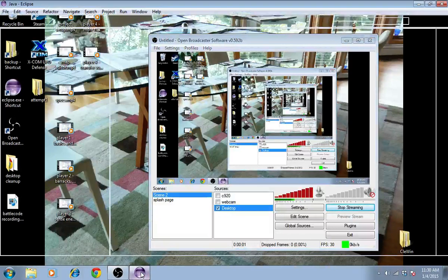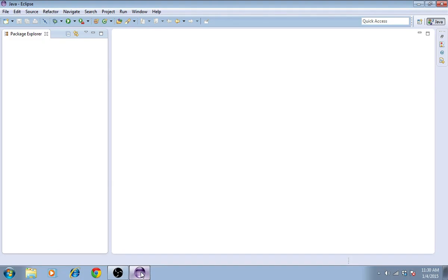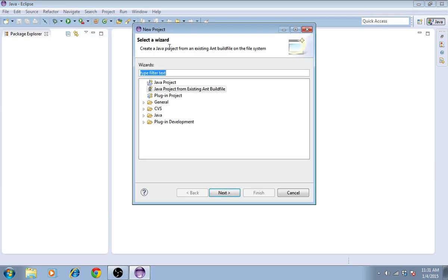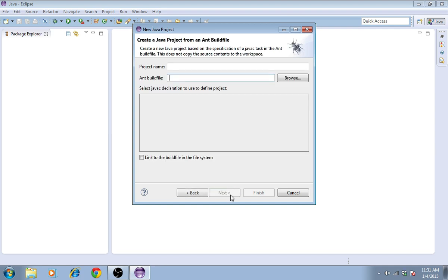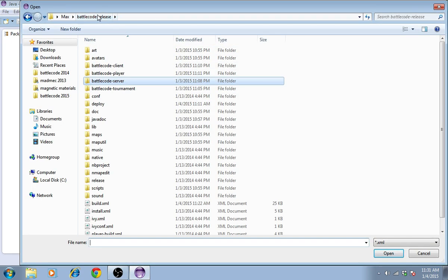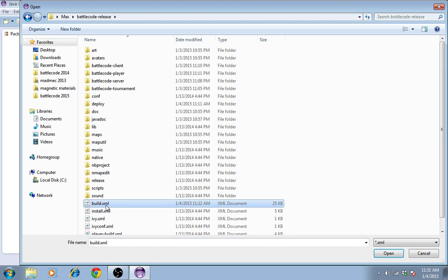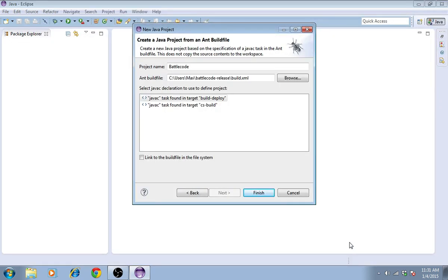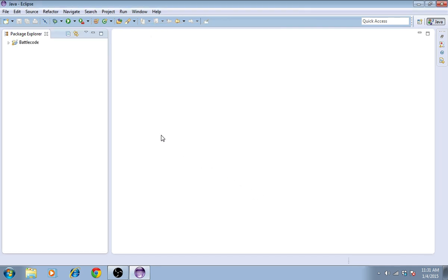Hey guys, it's Max. I'm going to show how to set up Battlecode 2015 API in Eclipse. I'll go to File, New, Project and select Java Project from existing ant build file. The build file is called build.xml and it's located in the folder that you downloaded when you downloaded Battlecode from our website at battlecode.org. I'll select link to the build file in the file system and finish. This creates a new project in Eclipse.